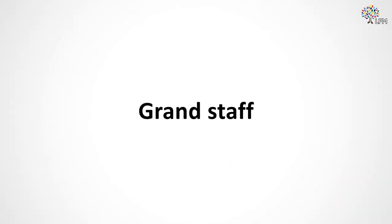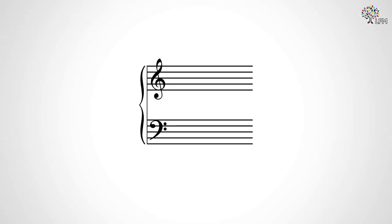And now the grandstaff. The grandstaff is a larger two-part staff used by instruments with wide ranges. It consists of one treble staff and one bass staff joined by a brace. Here's what an empty grandstaff looks like.